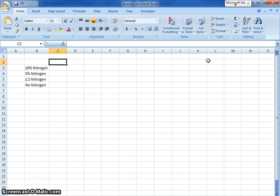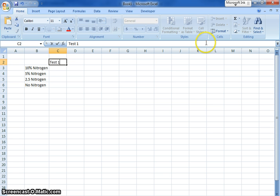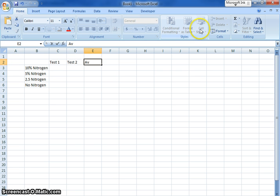I also had a couple different tests, so I had test one, I had test two, and I'm going to make a column for average.